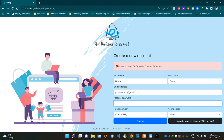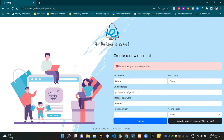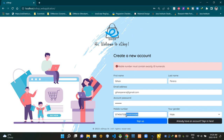Let's try signing up without filling out the password field — we get our intended alert. Now let's try without filling out the mobile number field — we get our intended alert. Let's try with a mobile number that doesn't have exactly 10 characters — we get the intended alert. And trying with an invalid mobile number that does have exactly 10 characters also gives us an error alert.